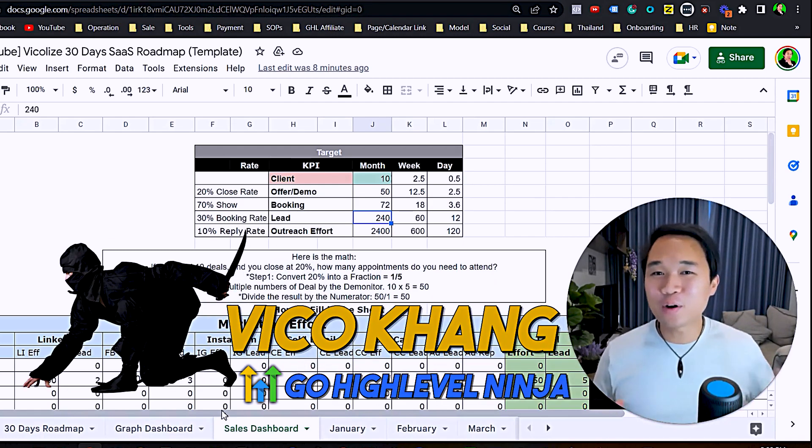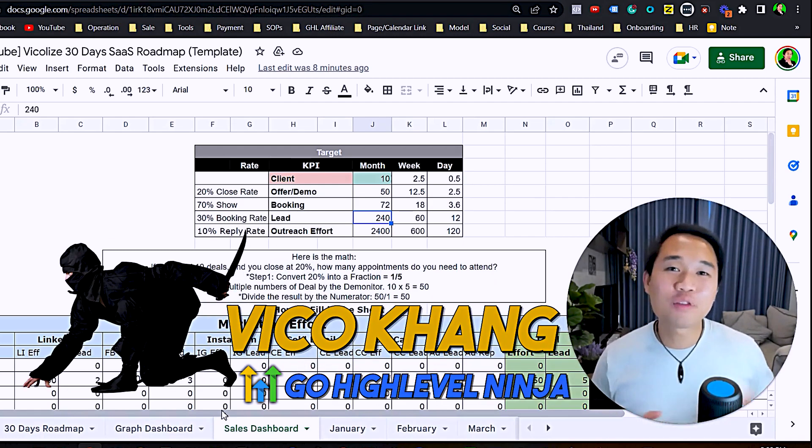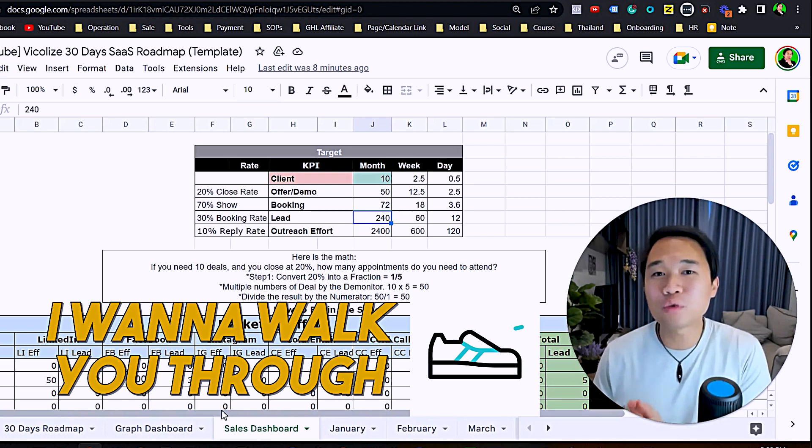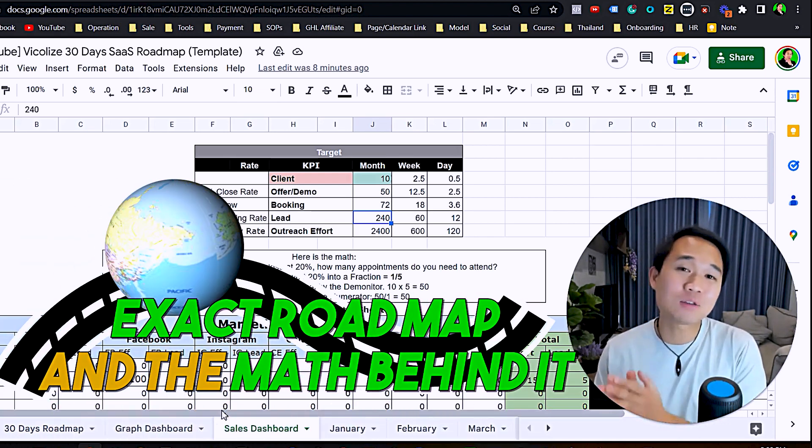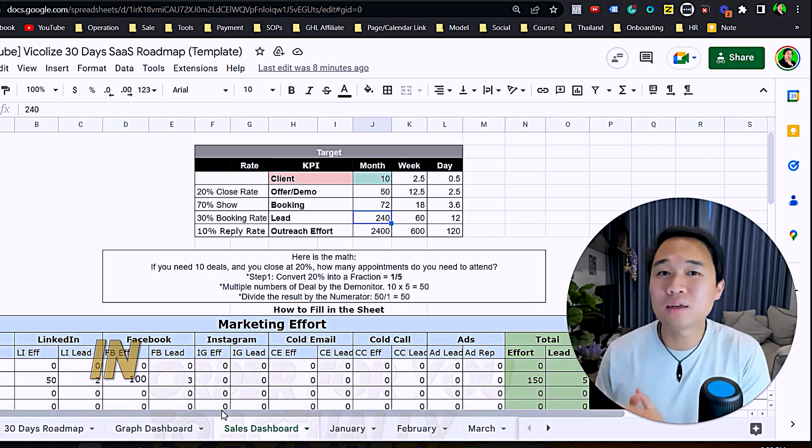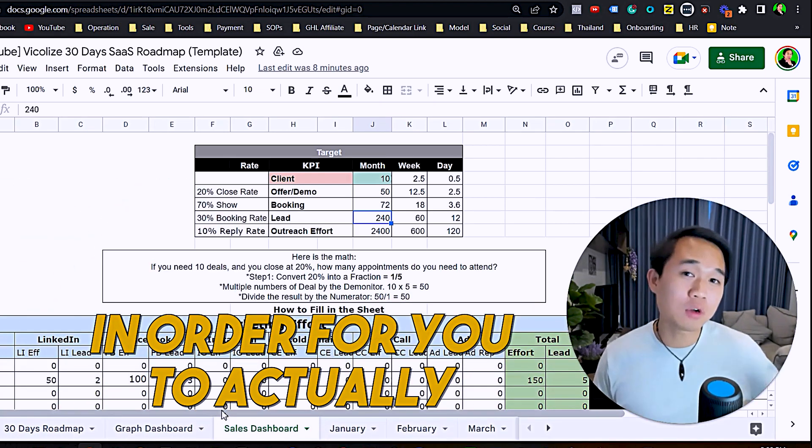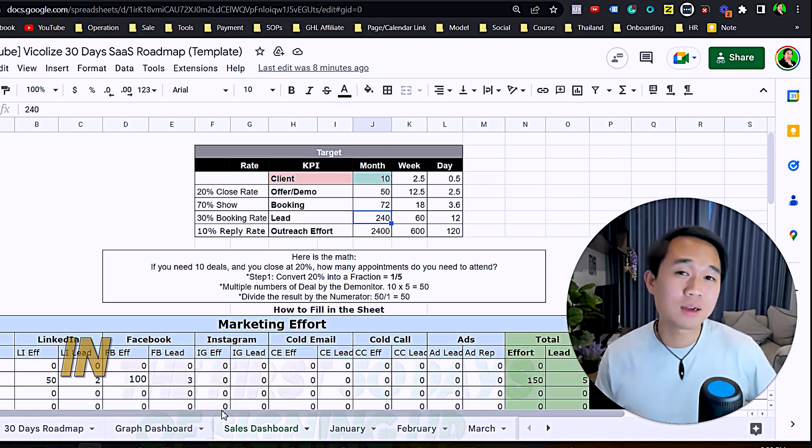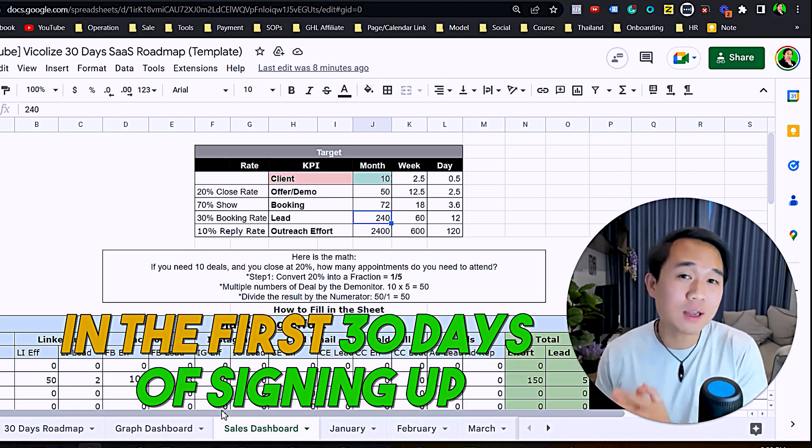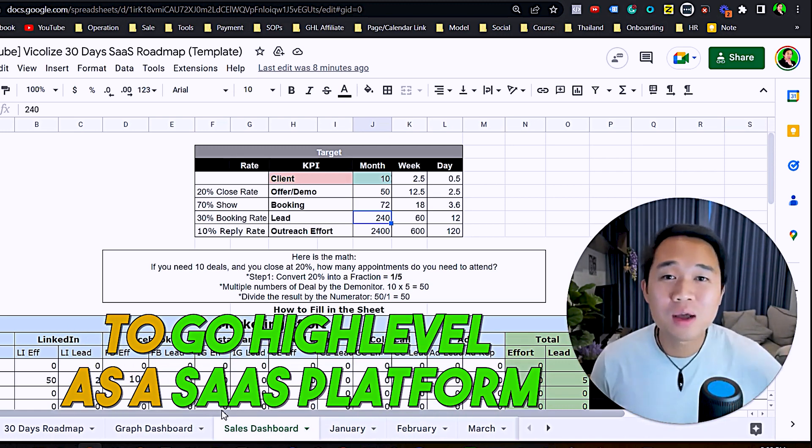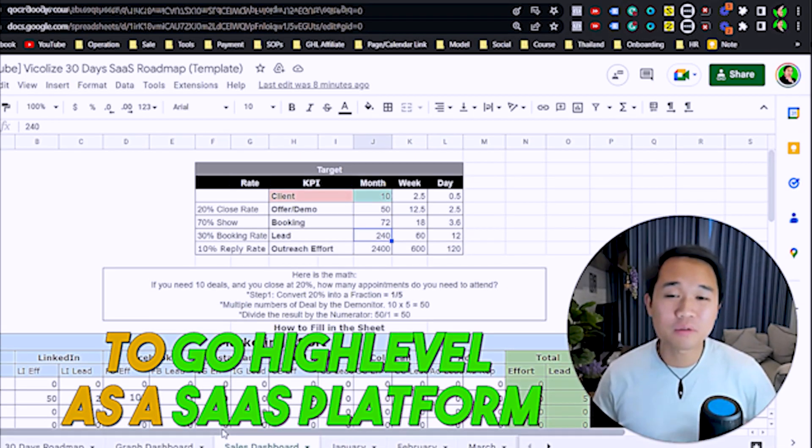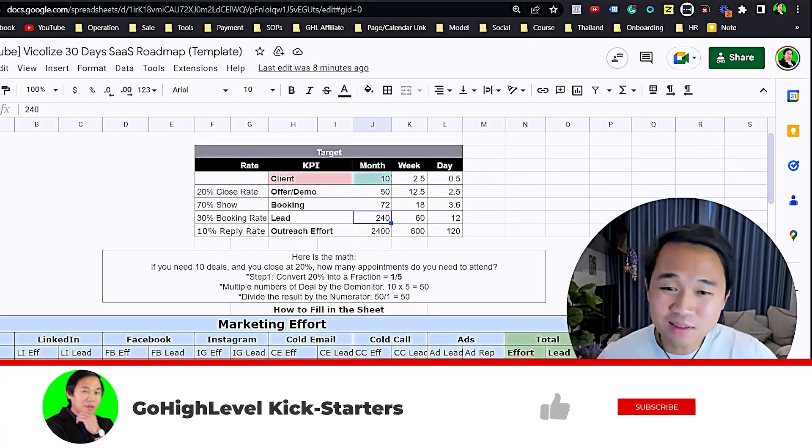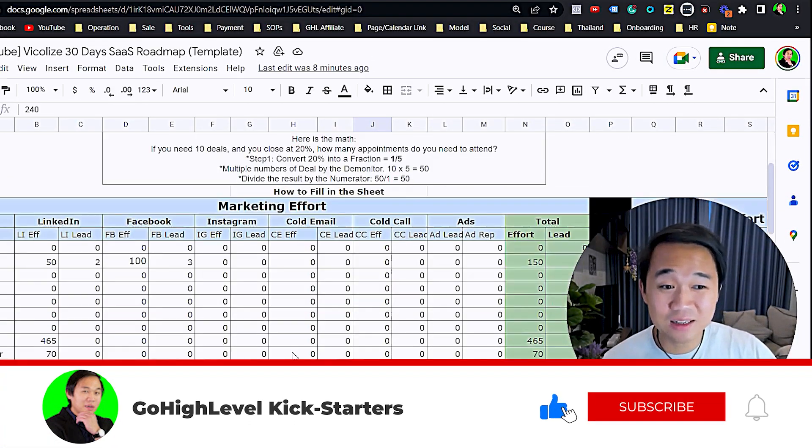What up guys, it's Vikko Kang here, your very own GoHighLevel ninja. In this video I want to walk you through the exact roadmap and the math behind it in order for you to actually land your first client in the first 30 days of signing up to GoHighLevel as a SaaS platform.